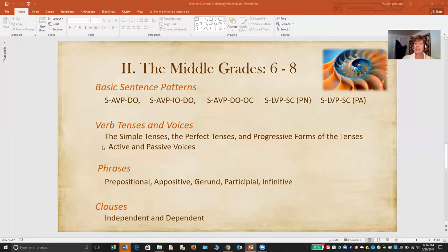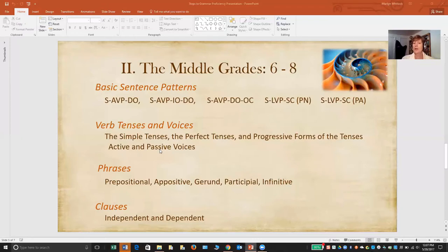Active and passive voices are forms of the verb based on who is doing the action. If the subject is doing the action, you have an active voice verb — like my father painted the house. If I change that to the house was painted by my father, I have a passive voice verb. It's helpful for students to understand those two voices, because in writing they are used in different situations.